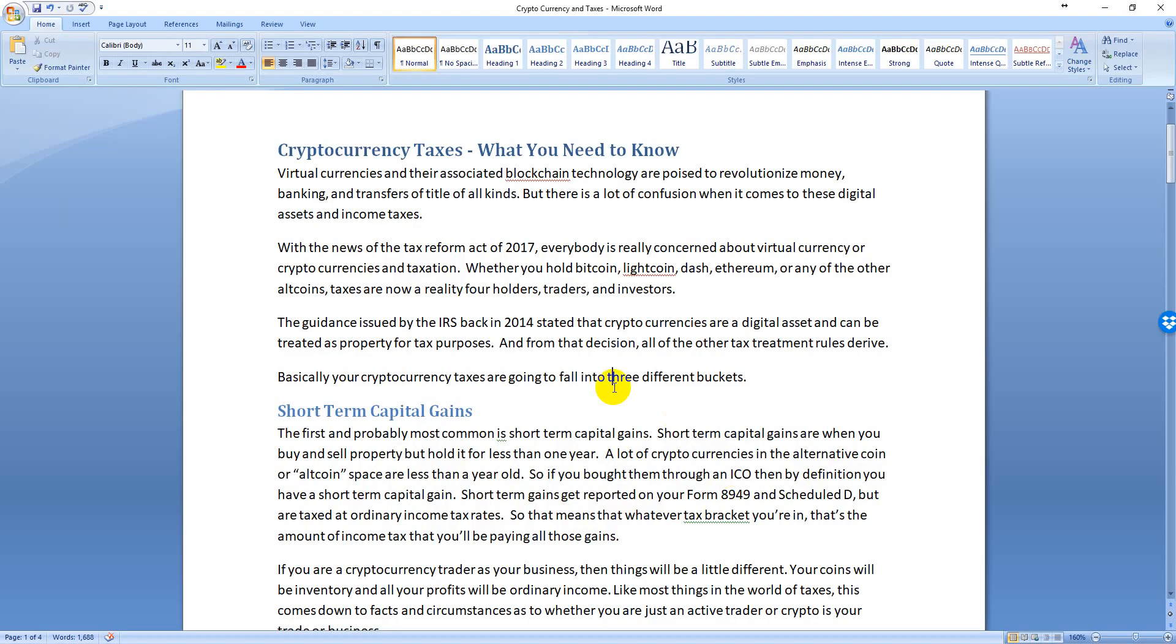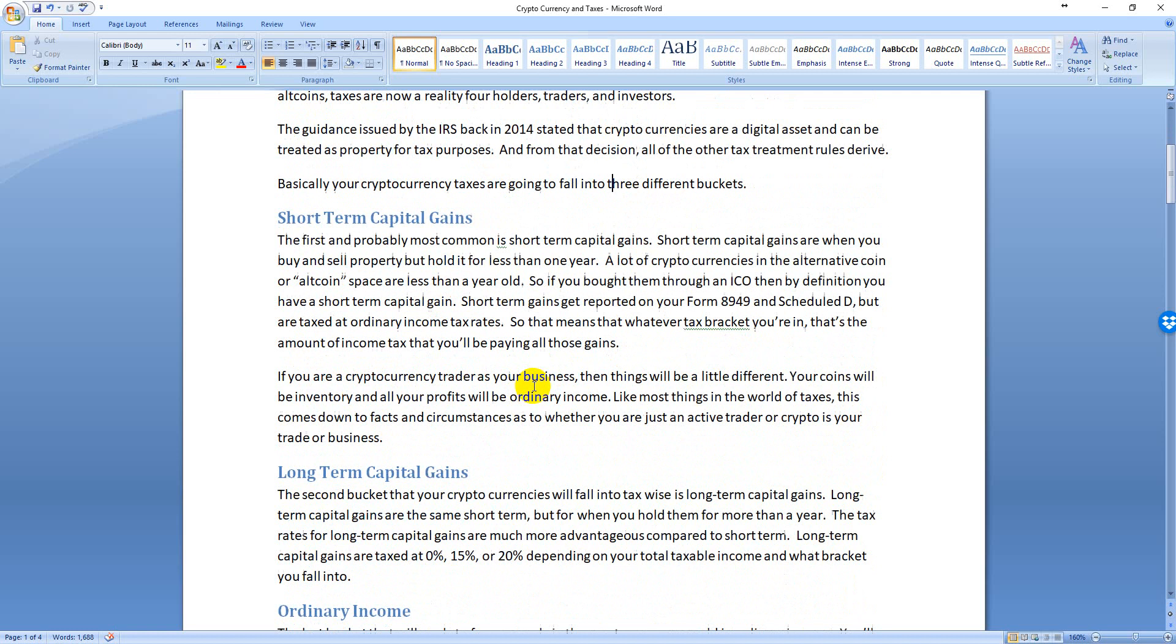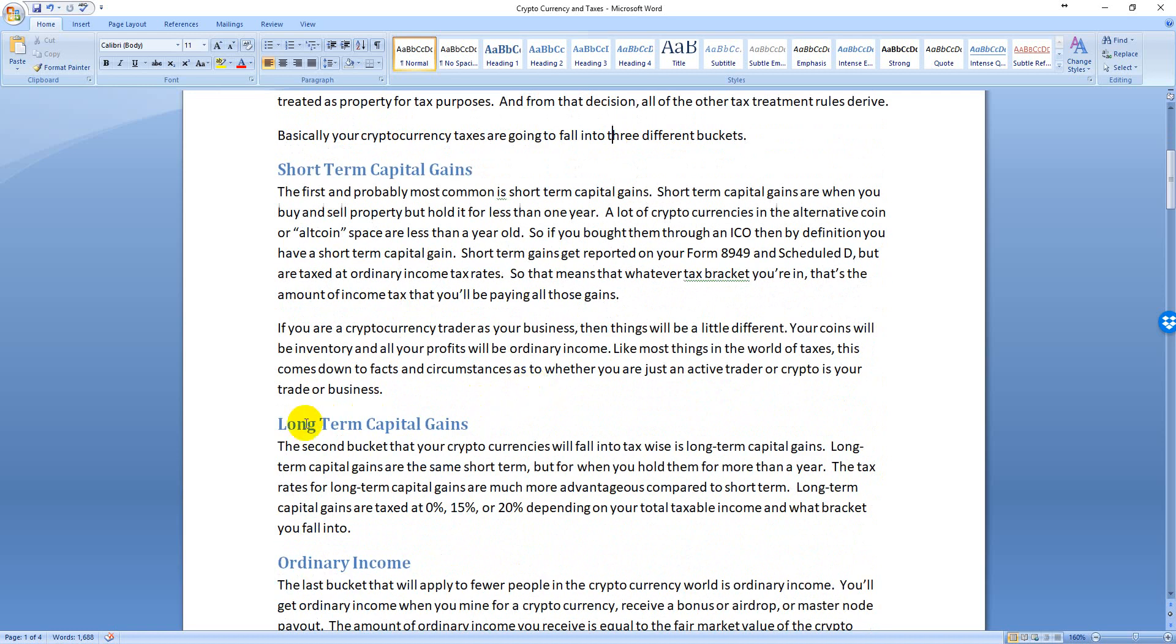The thing about short-term capital gains is that yes, they are capital because it's property being traded back and forth, but you're taxed at your ordinary income rates. So if you're in the 28% bracket, then you're going to be paying 28% on short-term capital gains. Through the 15% bracket, you're paying 15% on short-term capital gains. It just goes along with whatever your total tax situation is.